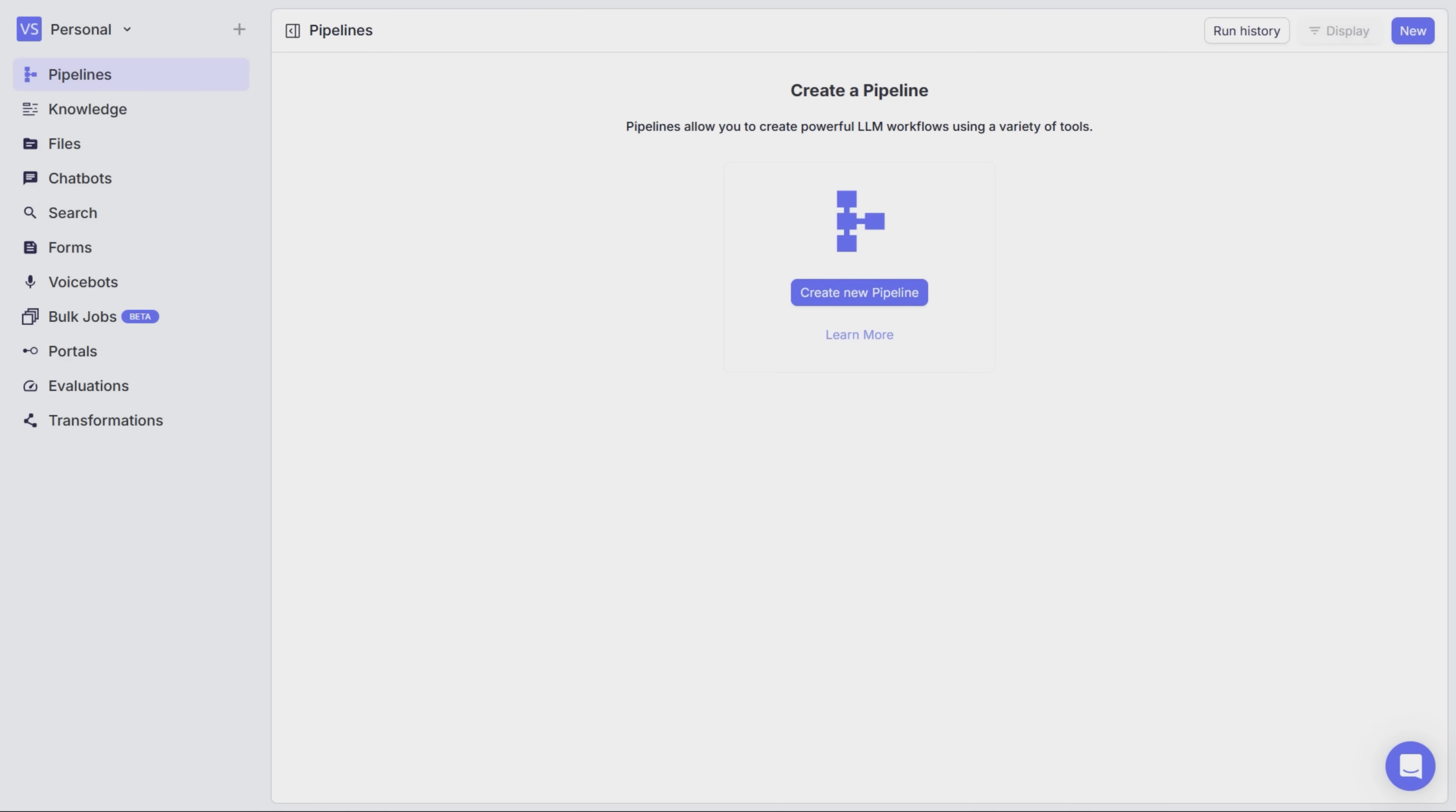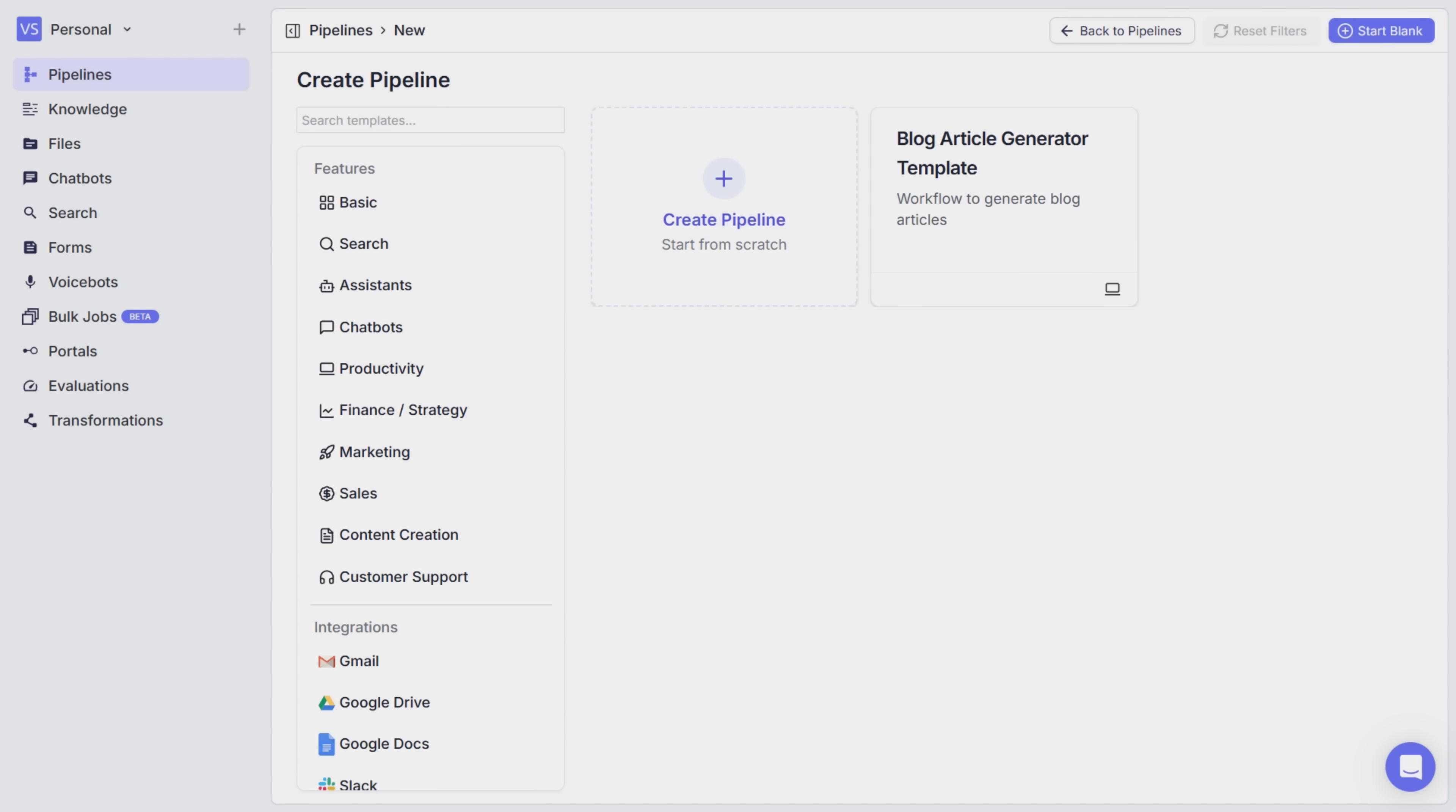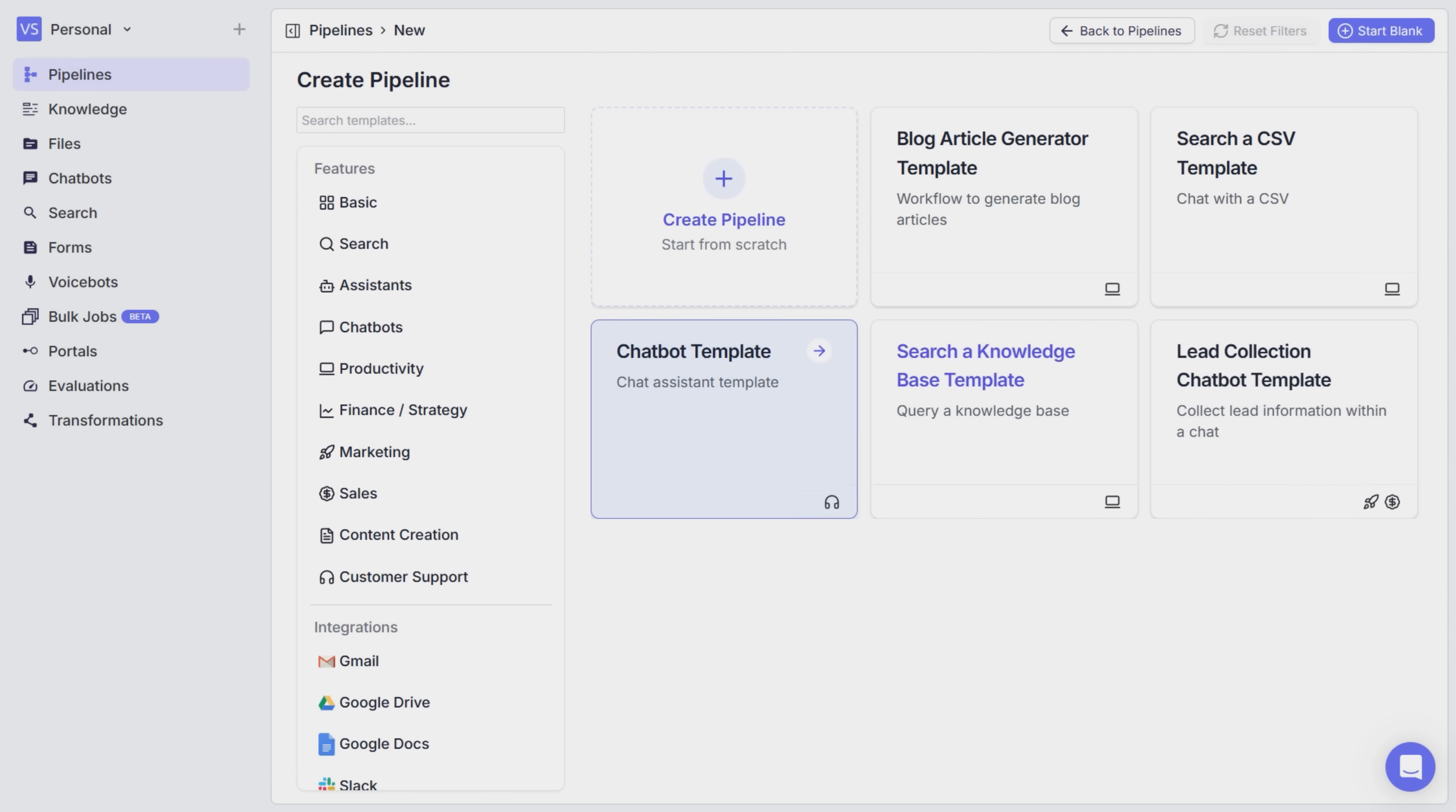As soon as you log into your account, you get straight to the pipelines tab and can start working right away. If I click on this new button here at the top or create new pipeline right in the middle of the screen, VectorShift will take me to the pipeline creation page. And here's what I find really awesome about it.